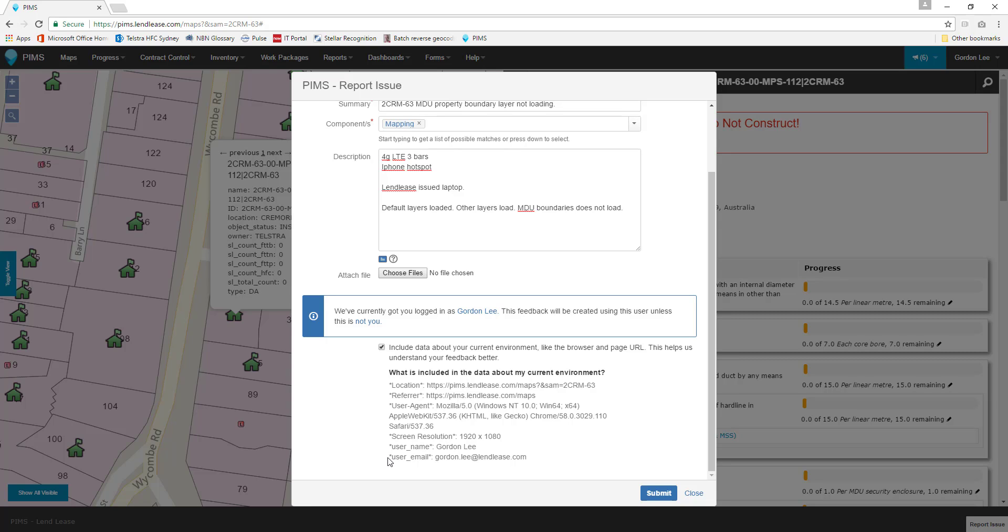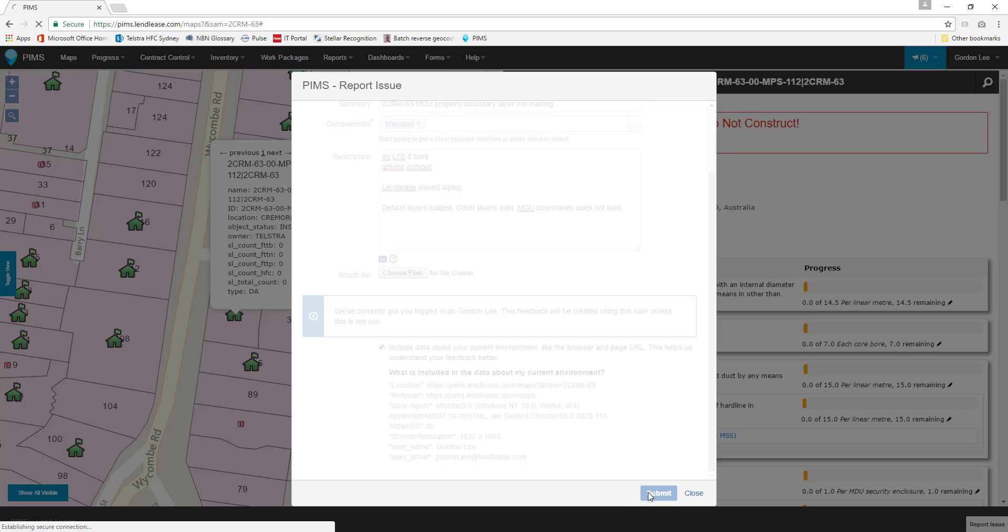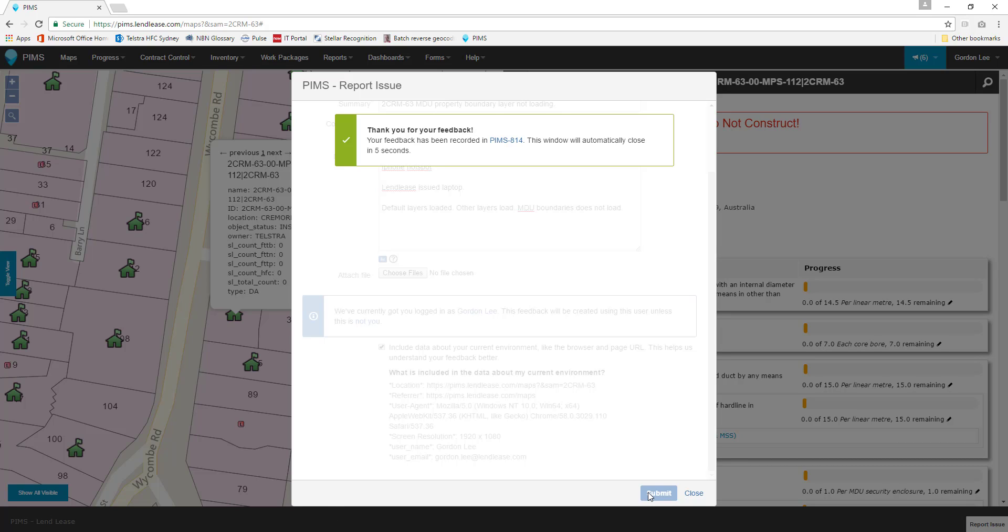Once we've filled out our form, we simply click the blue submit button and a team member will review our issue and get back to us as fast as possible.